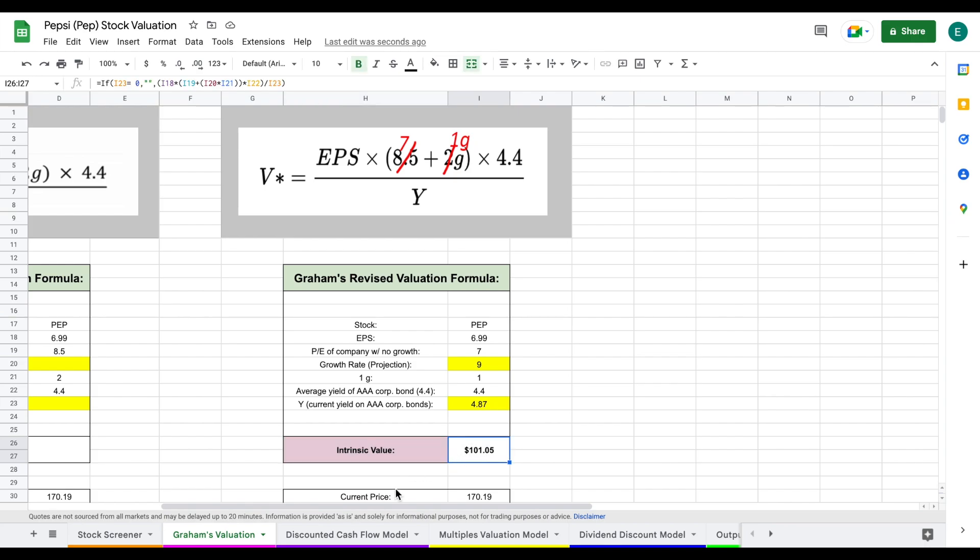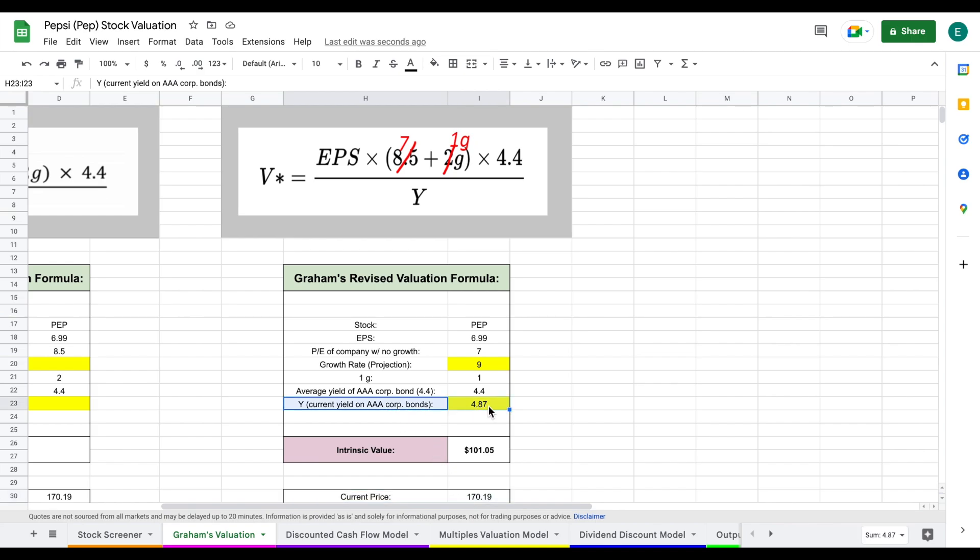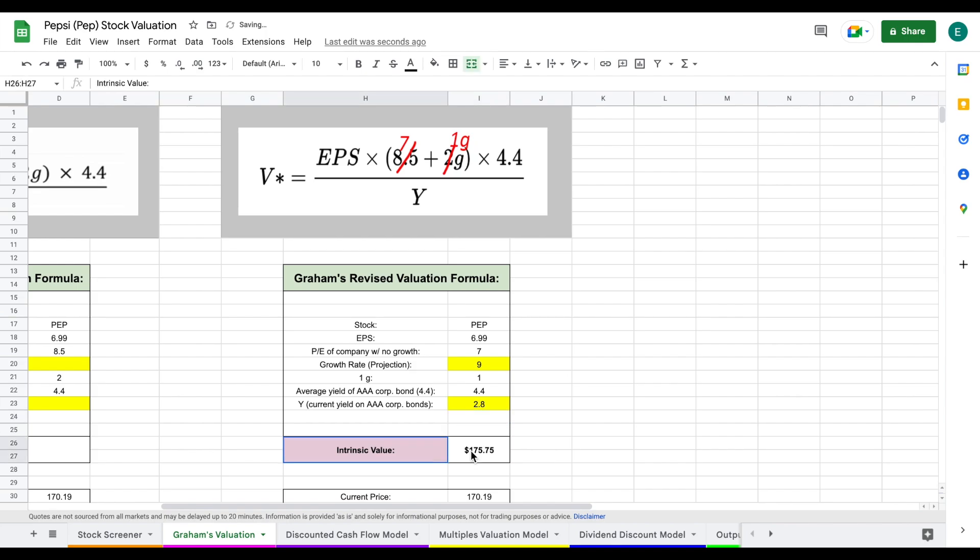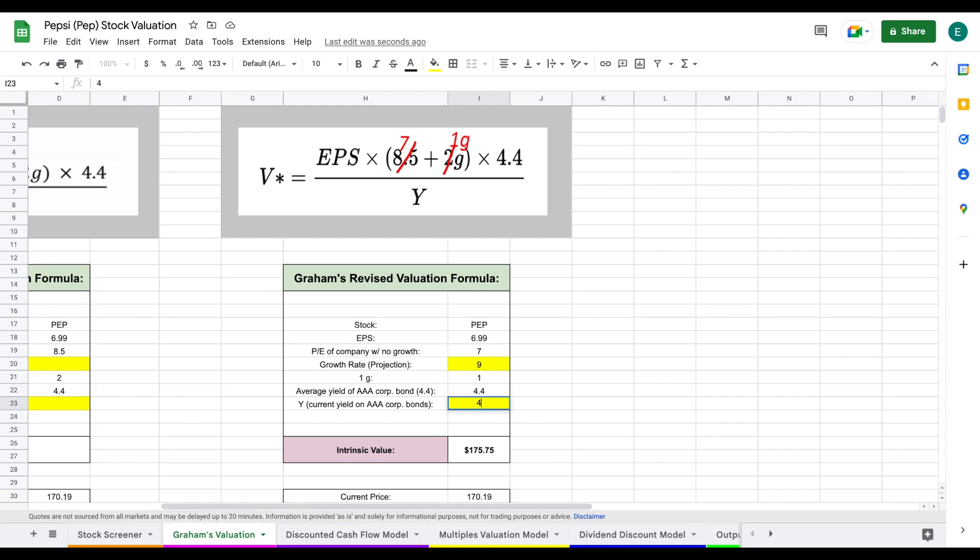When we put this all together, we come to an intrinsic value of $101 per share. That is quite a bit lower than the current trading price. A big reason is due to the current yield on AAA corporate bonds driving this valuation down. Earlier this year, it was as low as 2.8. If I put 2.8 right here, we come to an intrinsic value a little bit higher than the current trading price. But current market conditions are really pushing this valuation down.